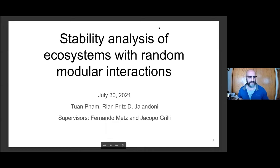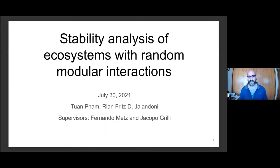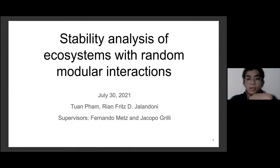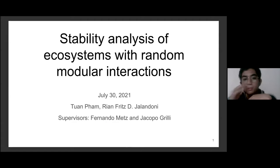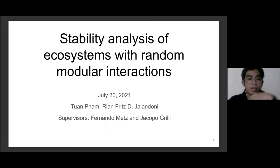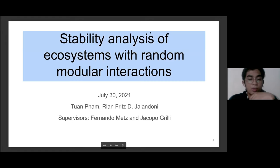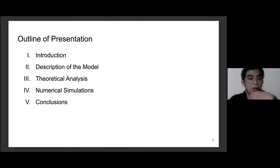Hello everyone, I am Rian and together with Tuan we will be presenting our work on the stability analysis of ecosystems with random modular interactions. Our supervisors are Professor Fernando Metz and Professor Jacopo Greenle.